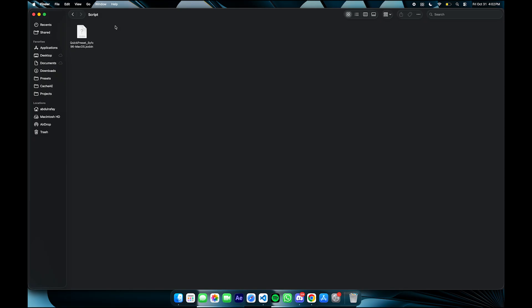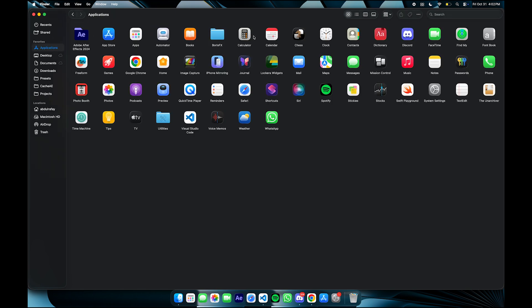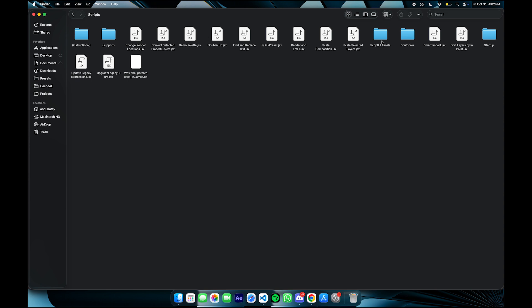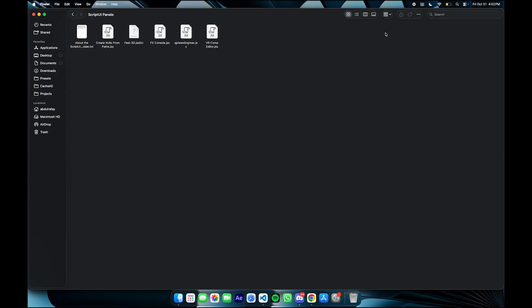So to install the script on your MacBook, you have to copy the JSXBIN you get from Discord, and you have to go to Applications, then After Effects and Scripts, then script UI panels and paste it there, and you're done.